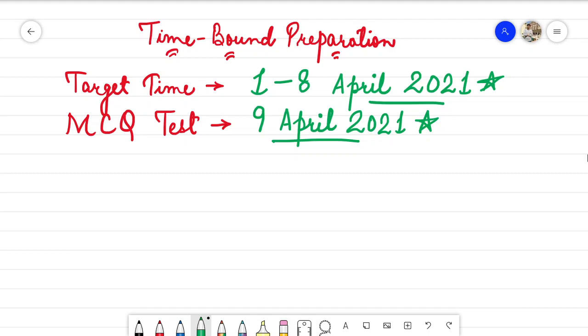Hello guys, I welcome you all to my YouTube channel Hope RBI. In this particular lecture, I am going to introduce you all to a time-bound preparation strategy for your RBI Grade B 2022 examination.